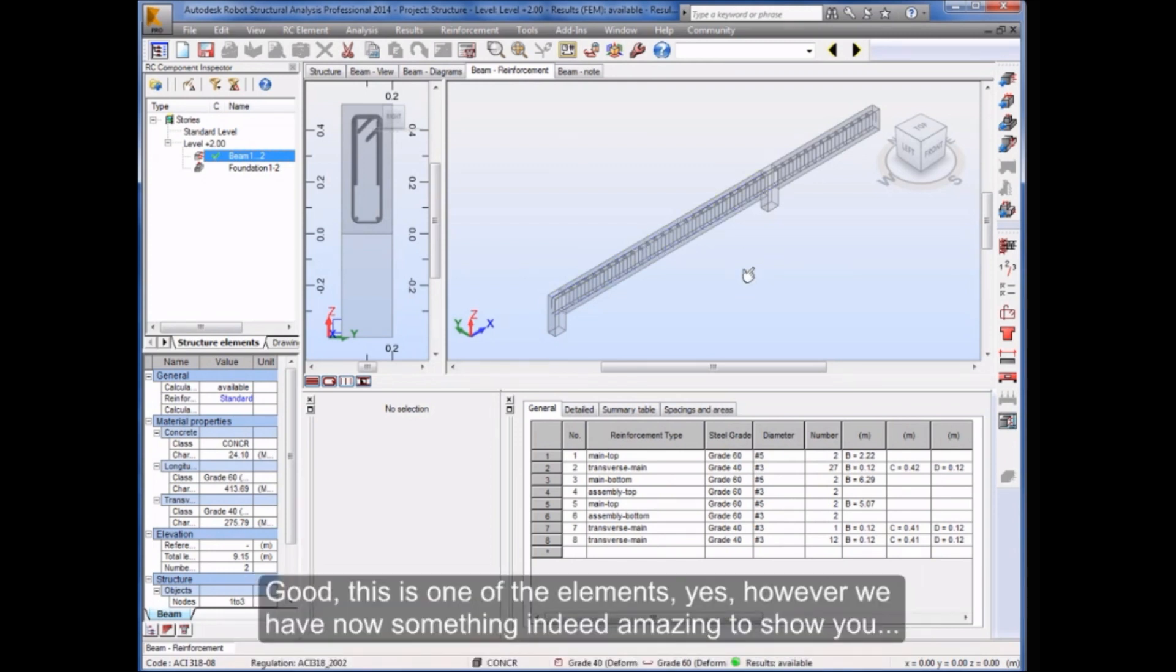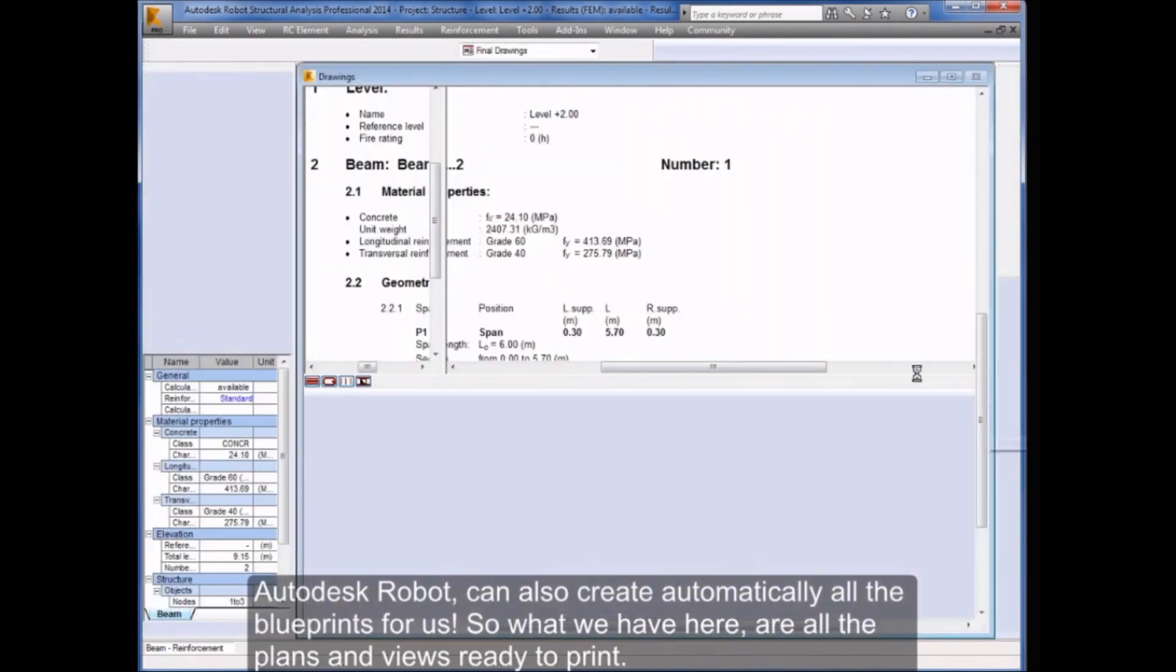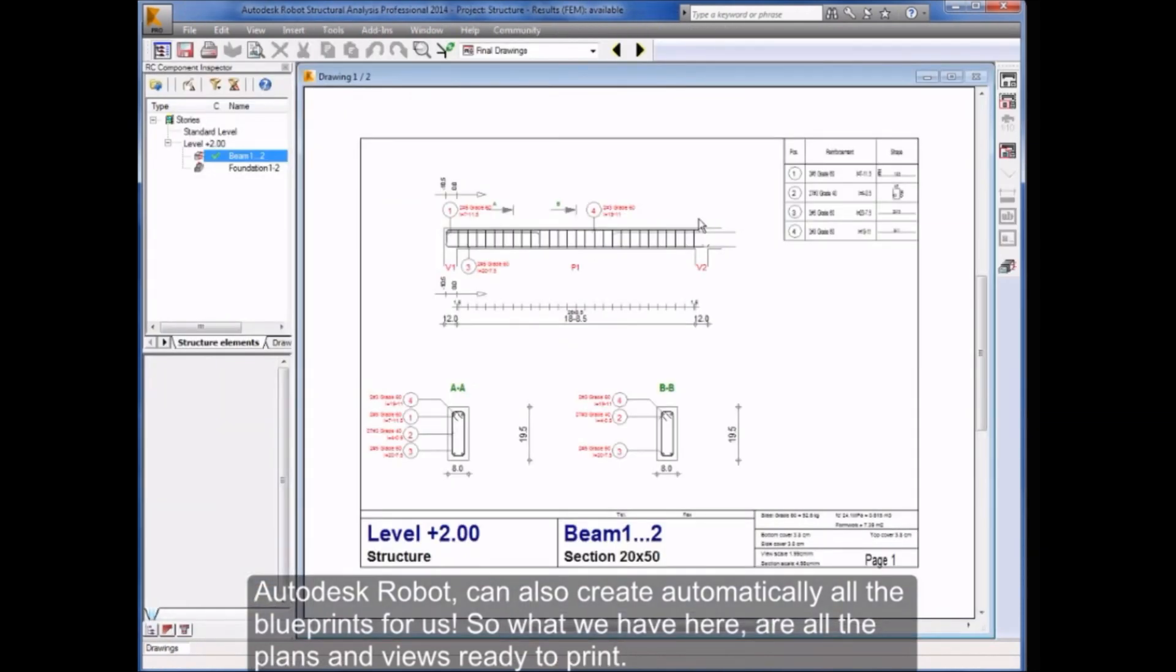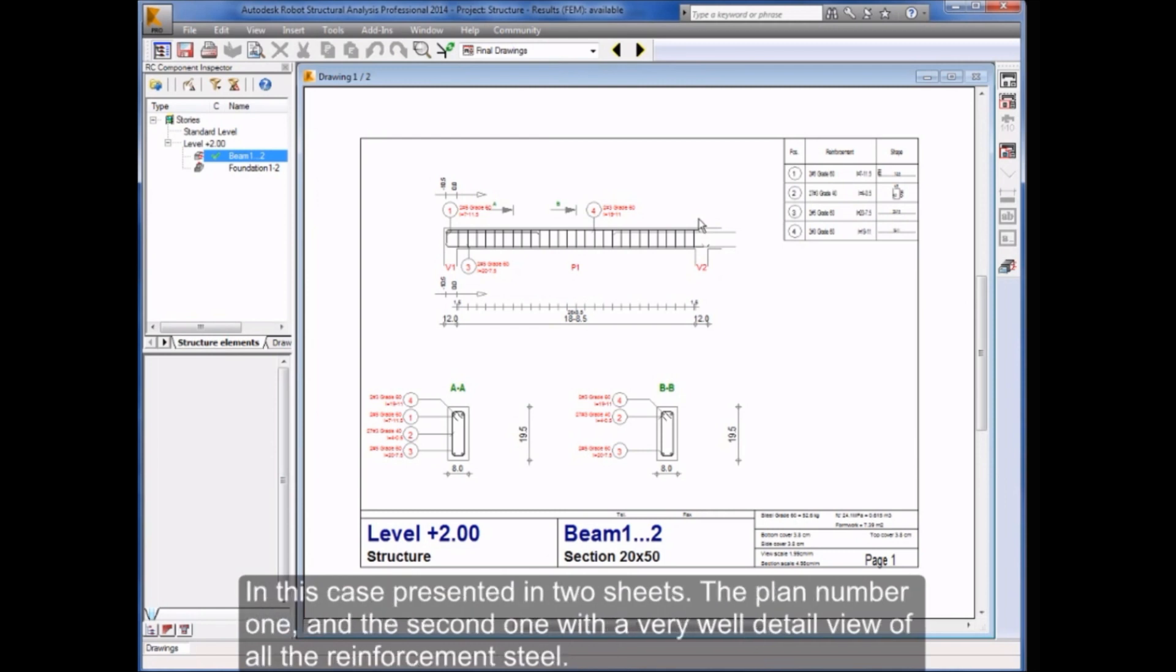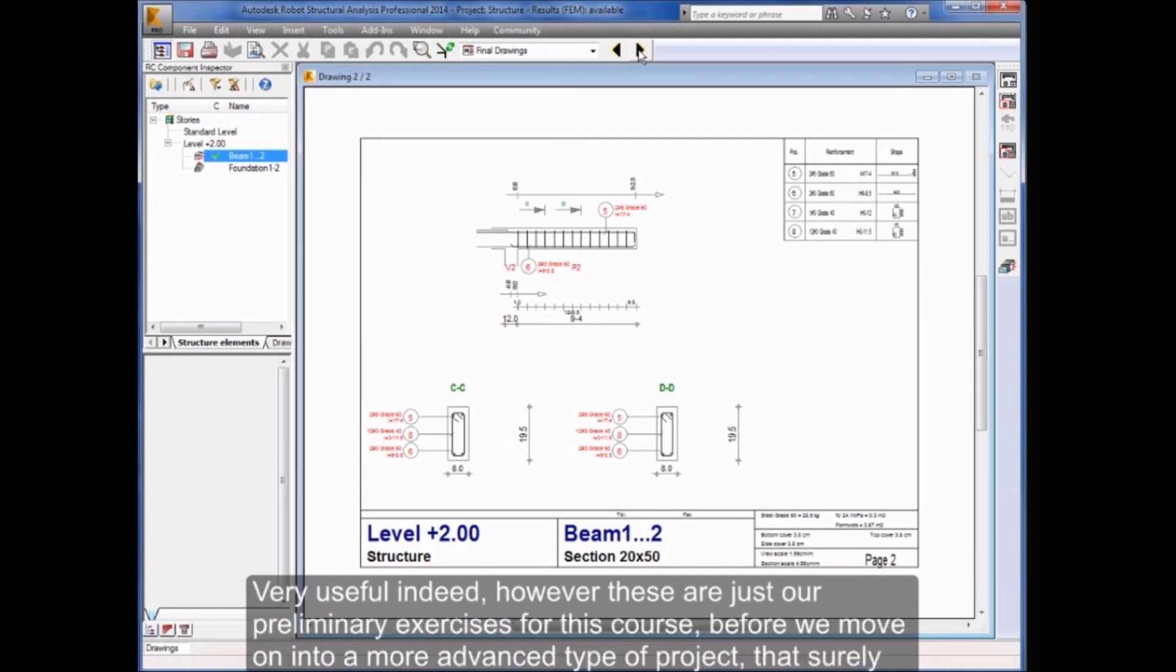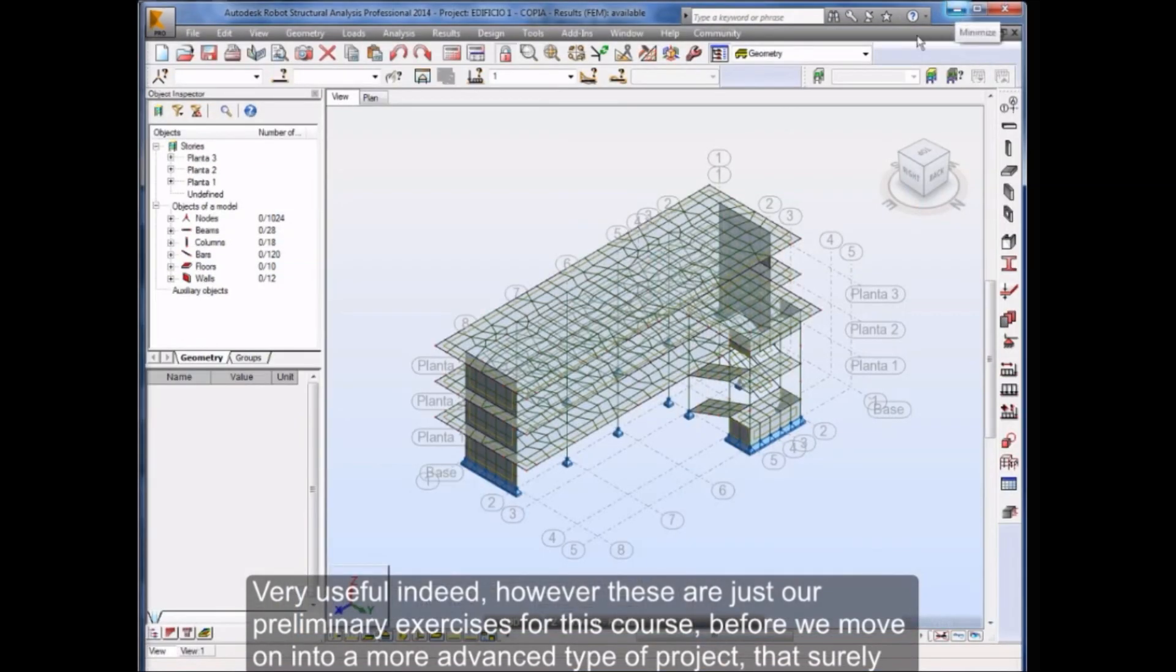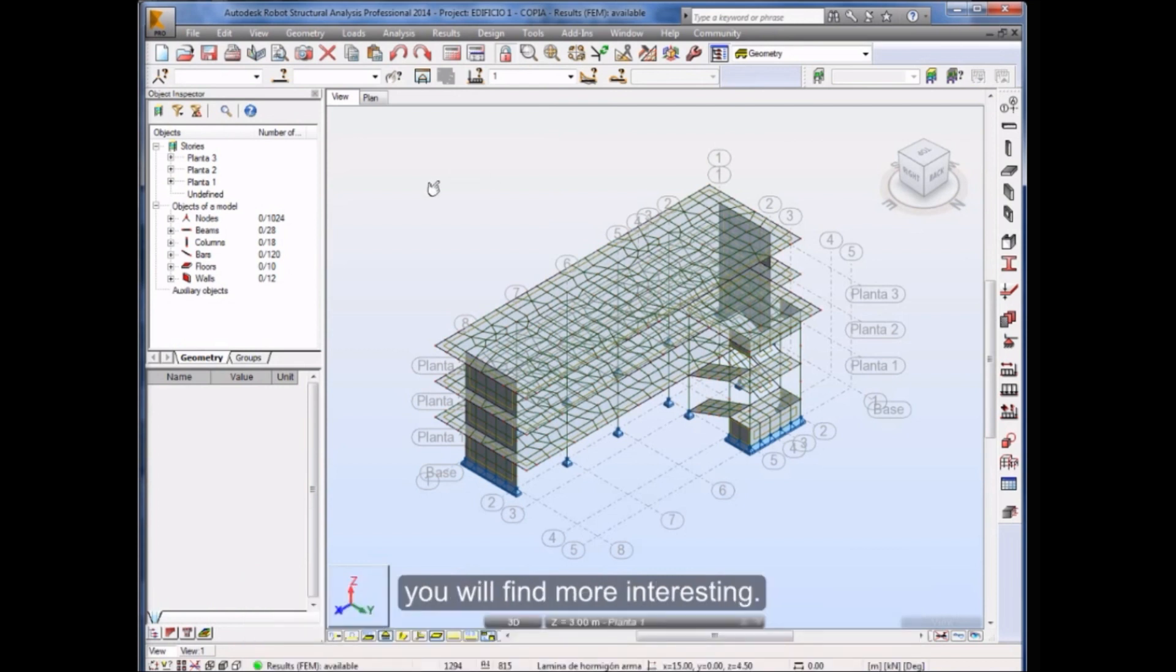This is one of the elements, however we have now something indeed amazing to show you. Autodesk Robot can also create automatically all the blueprints for us. So what we have here are all of the plans and views ready to print, in this case presented in two sheets, the plan number one and the second one, with a very well detailed view of all the reinforcement steel, very useful indeed. However, these are just our preliminary exercises for this course before we move on into a more advanced type of project that surely you will find more interesting.